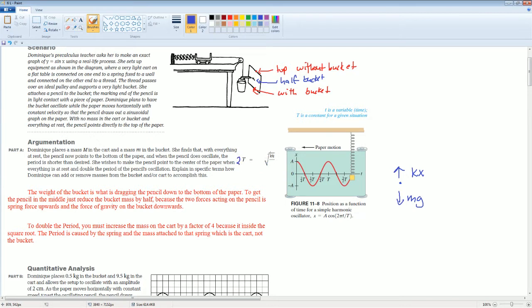No, because of the square root. So you would have to do it by a factor of 4, because the square root of 4 is equal to 2. The period is caused by the spring and the mass attached to the spring with the cart, not the bucket. So what you would do is increase the mass on the cart by a factor of 4.